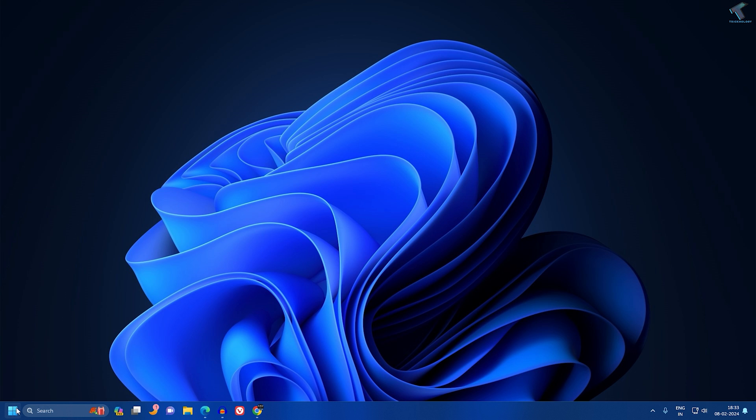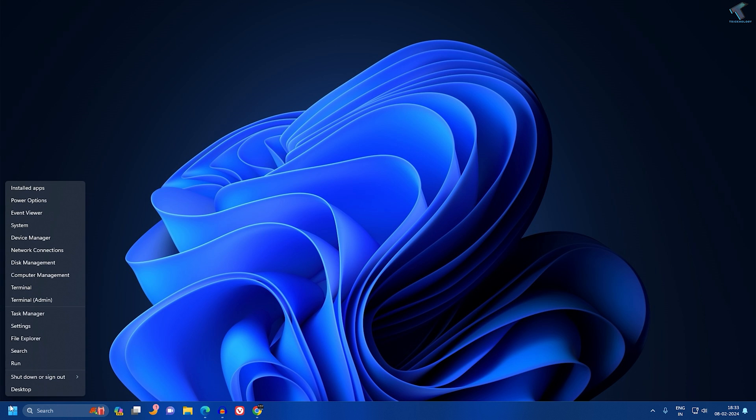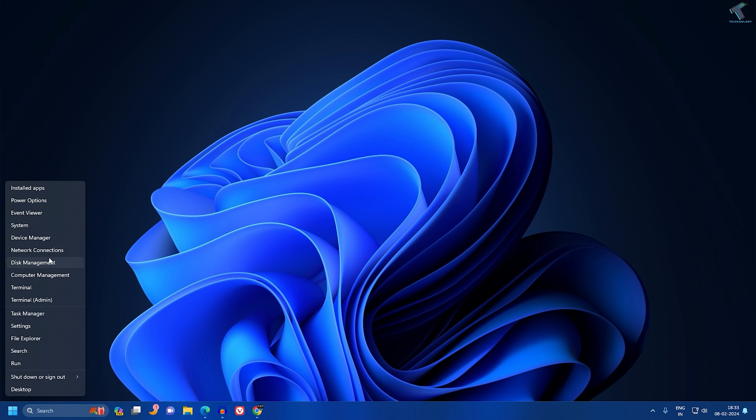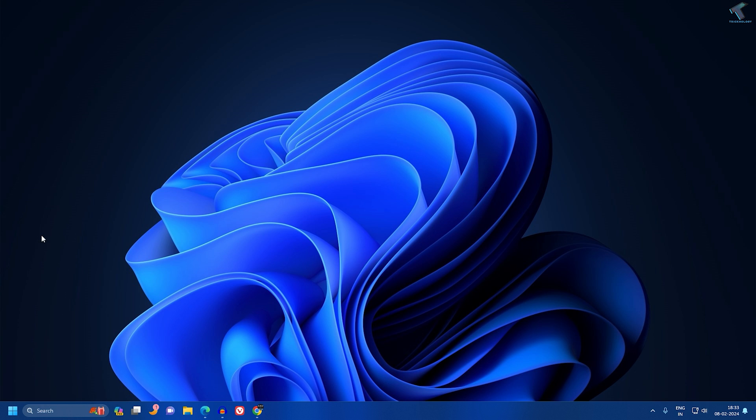First, you need to right-click on your start menu, click on Device Manager.